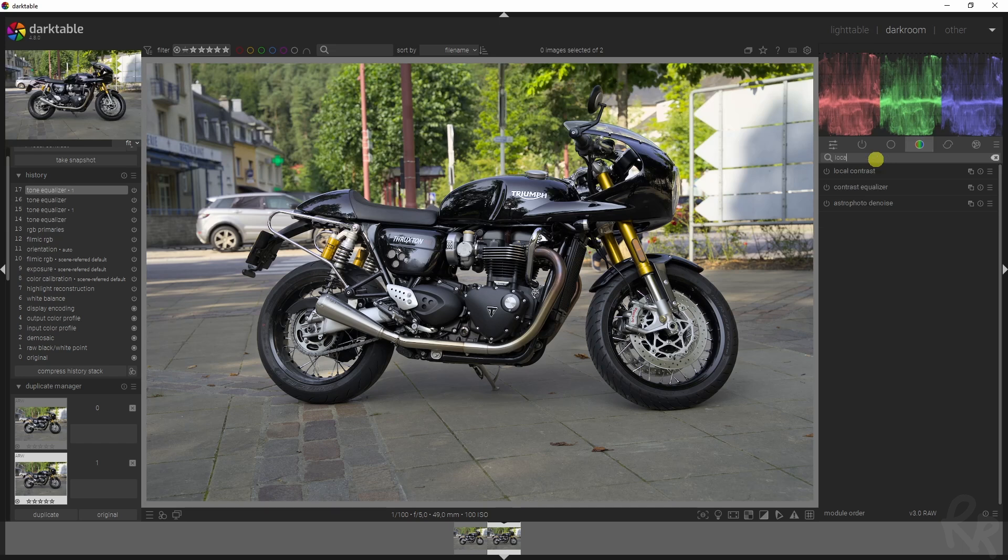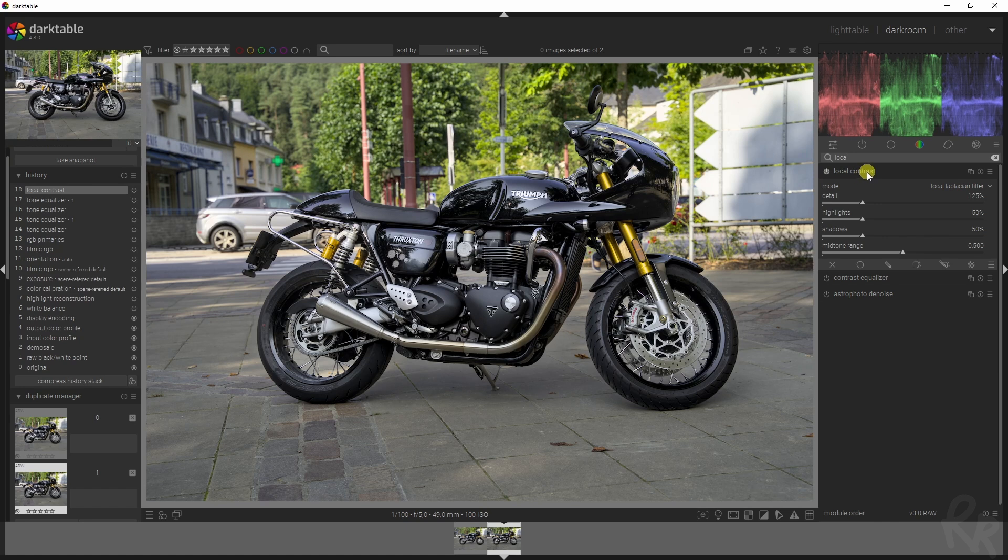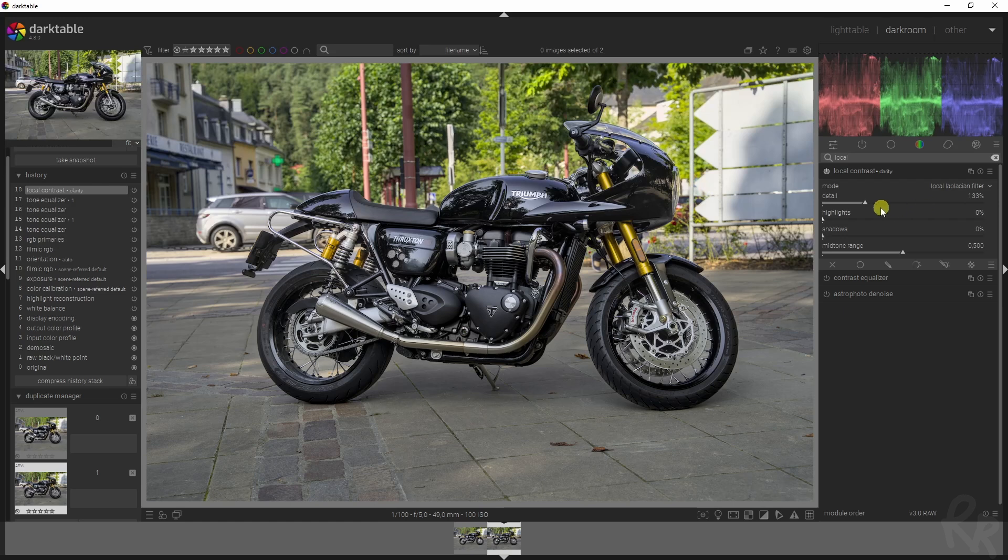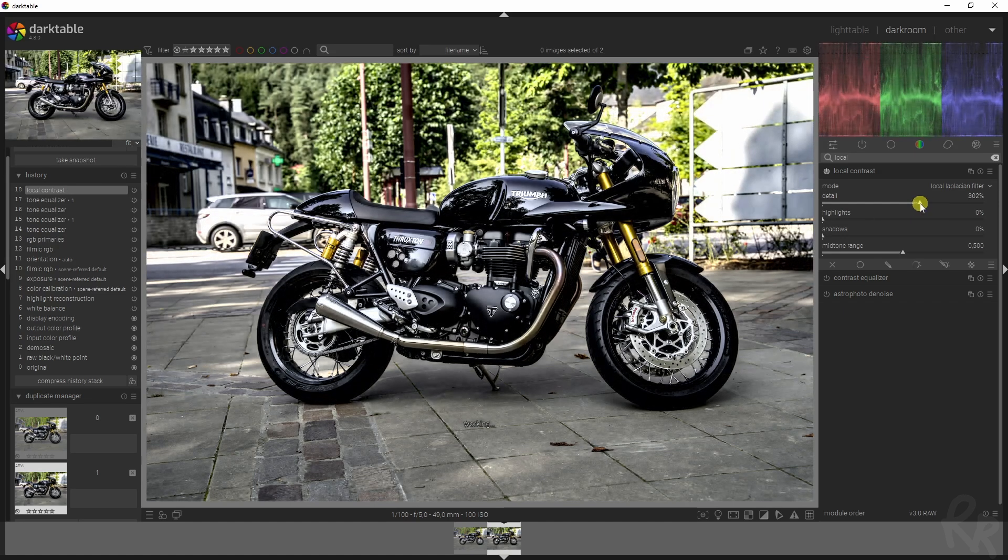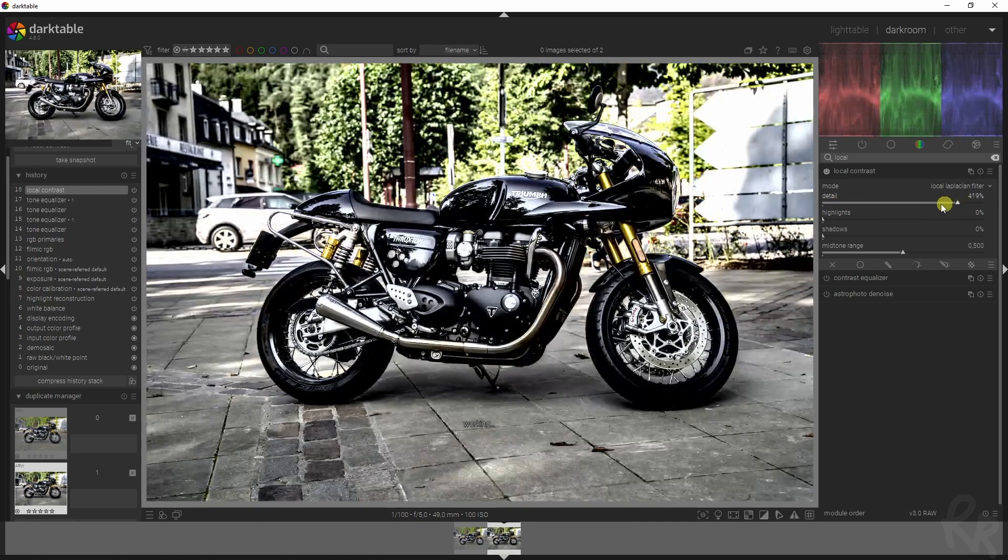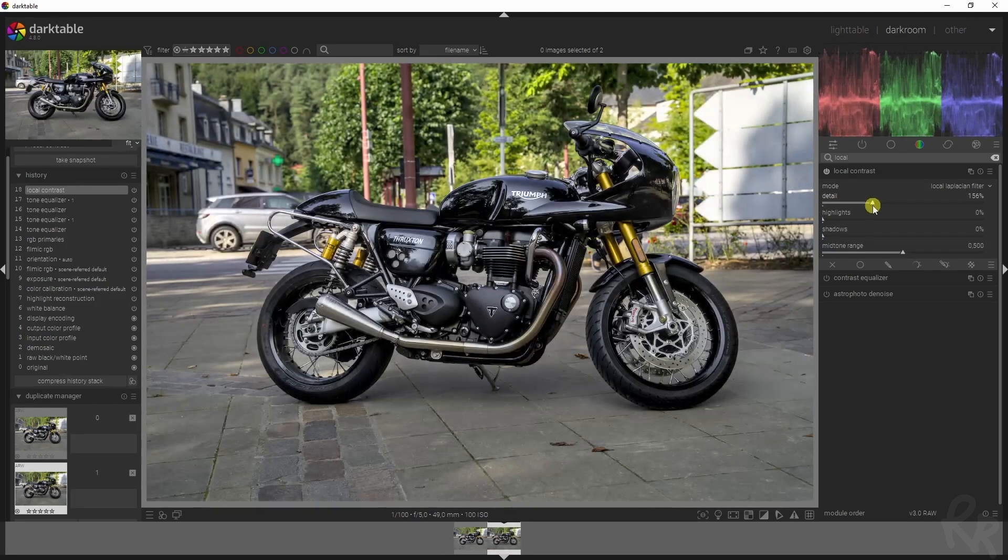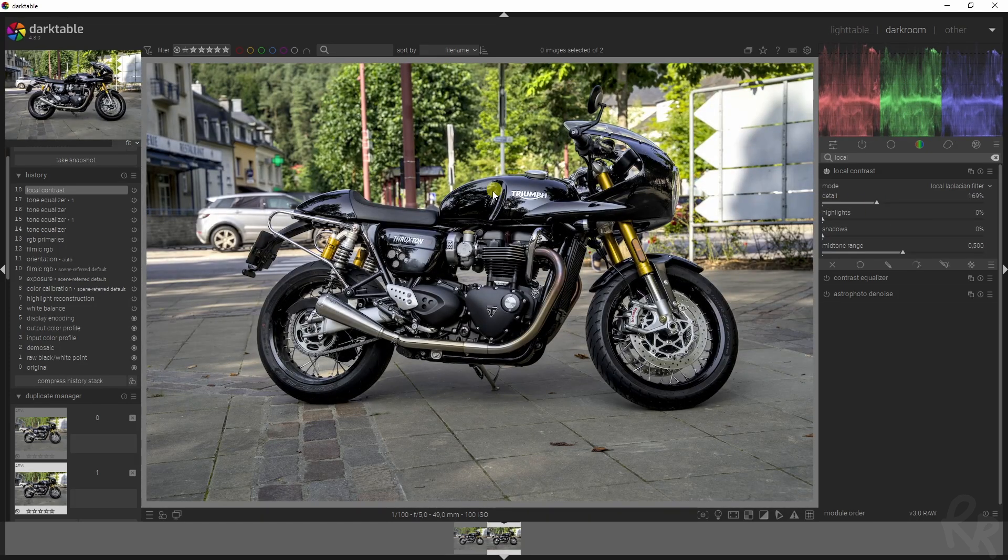I'm still not really satisfied because I want to have it pop out a bit more. I'm going to go to the local contrast module, which is a module I use almost always. You can use a preset up here, so let's go for the clarity one. If we increase this slider, the detail slider, you'll see that the effect will become much stronger.